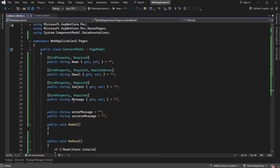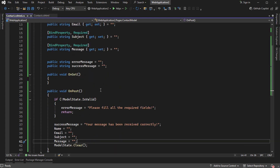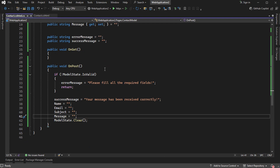In the code-behind, we have 4 properties bound to the contact form, and we have two fields to display either the error message or the success message. In the onGet method we have nothing, and in the onPost method we check if the submitted data is valid or not. If we have a validation error, we display an error message; if the data is valid, we display a success message and clear the form.